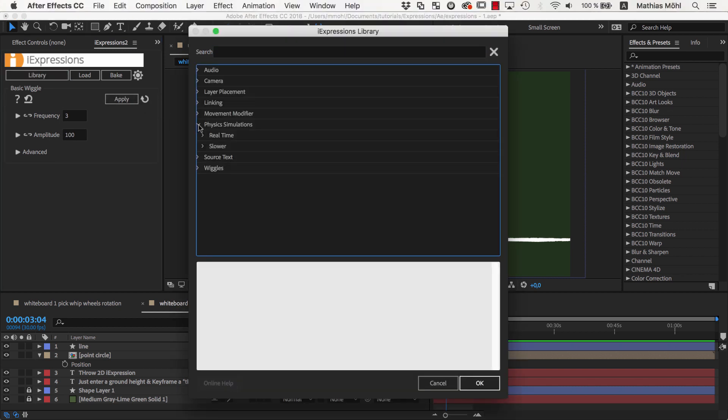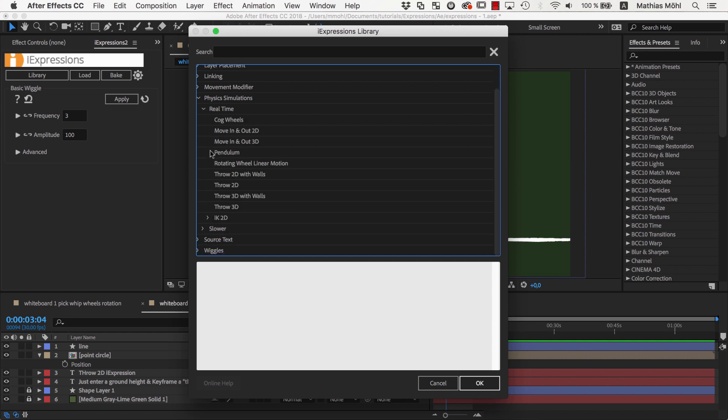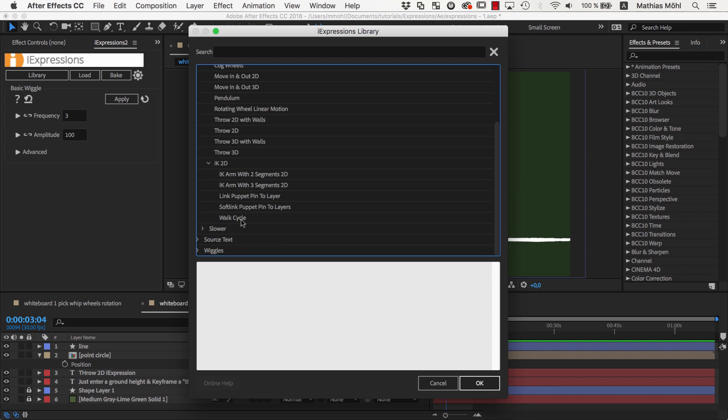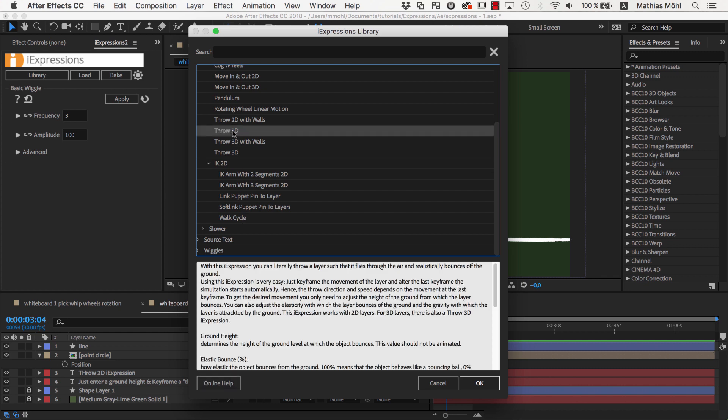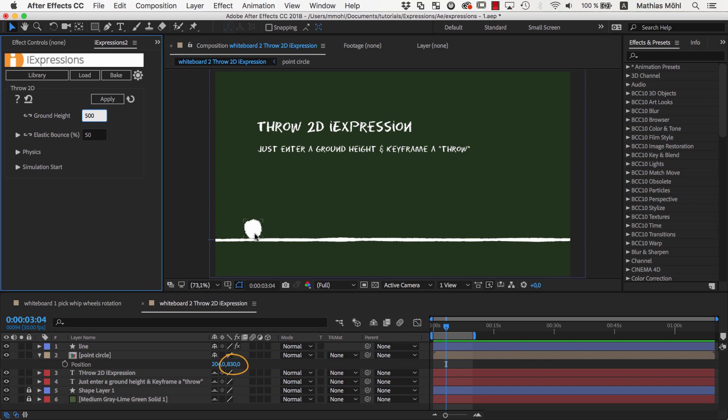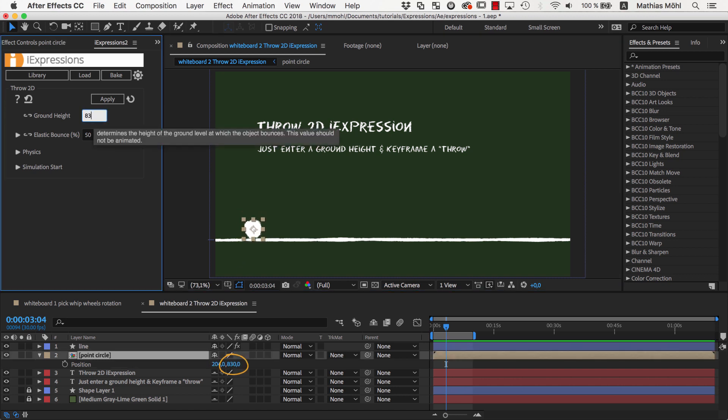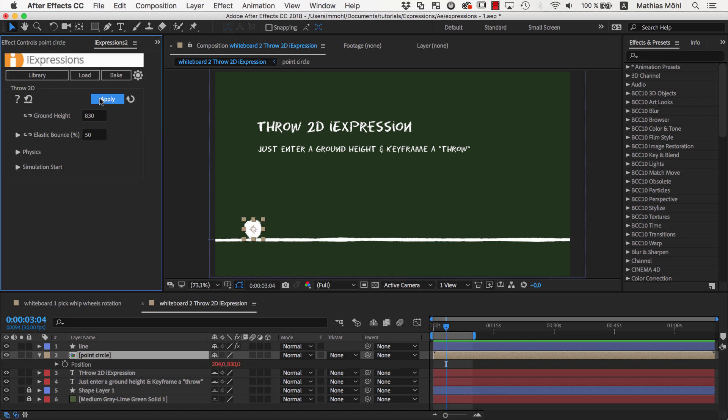The physics section contains a lot of pretty advanced expressions. A real highlight is the automatic walk cycle that you can use for characters rigged with duig tools for example. But this time we want to use the throw2d iExpressions. Using the throw2d is surprisingly simple. We just need to enter a ground height in this case 830 which is the position of this ball when it is located at the ground and then apply it to the layer.